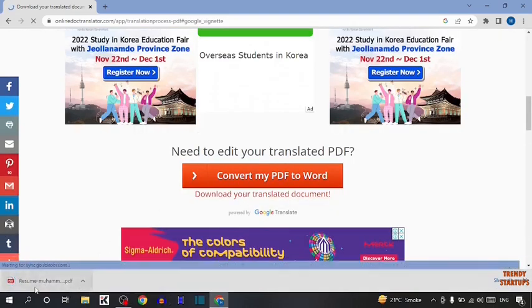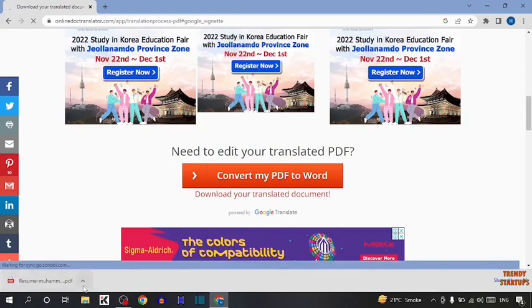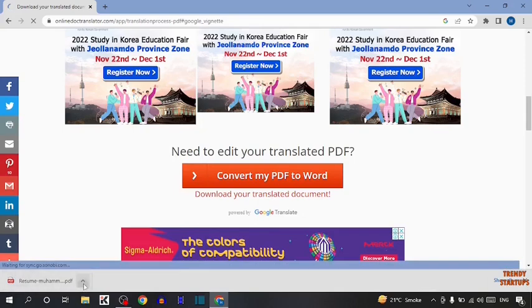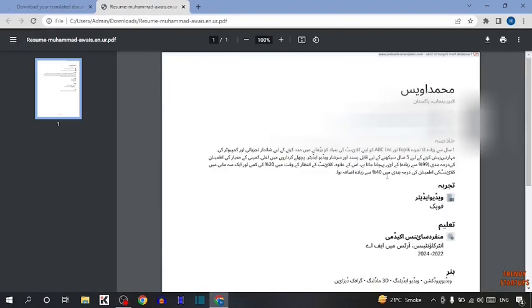So guys, here you can see your file is downloaded. So simply open this file. So here you can see now our file is converted to Urdu.